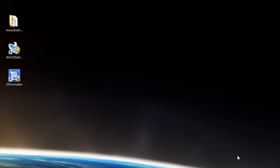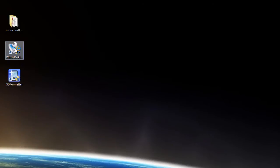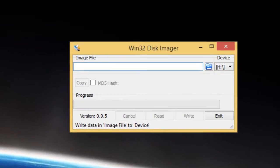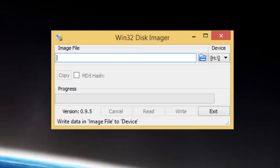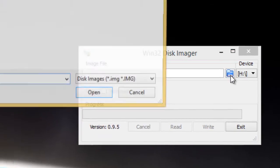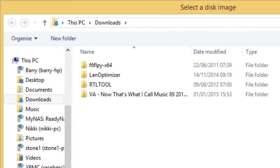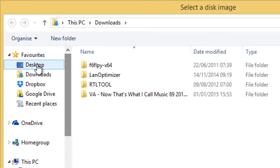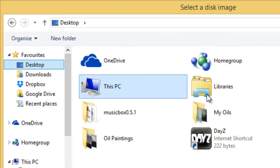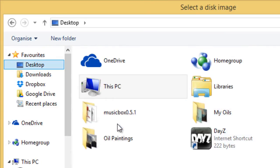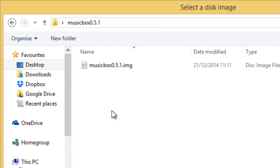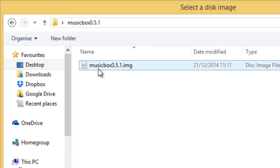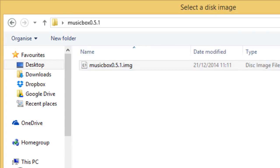Now let's open our Win32 disk imager program. So the first thing it's asking us for is the image file. So let's click on the little folder button over here and we're going to browse to where our image file is and if you remember it was on our desktop under our music box folder and there is our music box image file. So I'm going to click open.